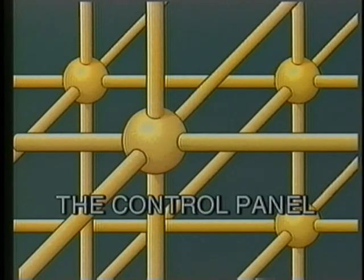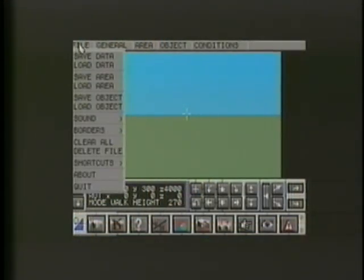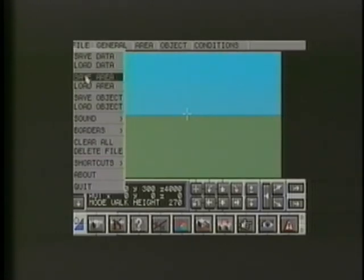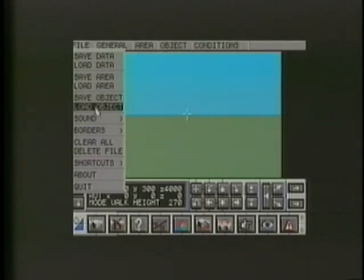We communicate with Virtual Reality Studio 2 using the mouse and the cursor. At the top of the screen is a menu bar that contains all the major functions. To make a selection, just move the cursor over the menu until the correct command is highlighted, then click with the mouse.